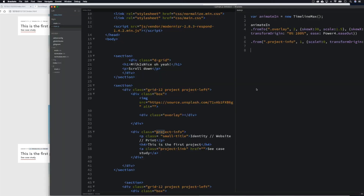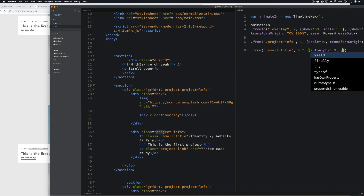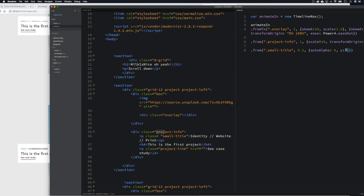Next, let's animate our small title — let's bring that in nicely. We go 'from' and grab the 'smallTitle' class. Let's try one second, but actually this needs to be really quick, so we want to bring the duration right down and bring this in a lot quicker. We're going to go autoAlpha: 0, which will bring it in from an opacity of zero back to one, fading in. We can also go y: 30, which pushes it down on the Y-axis and then brings it back to normal.